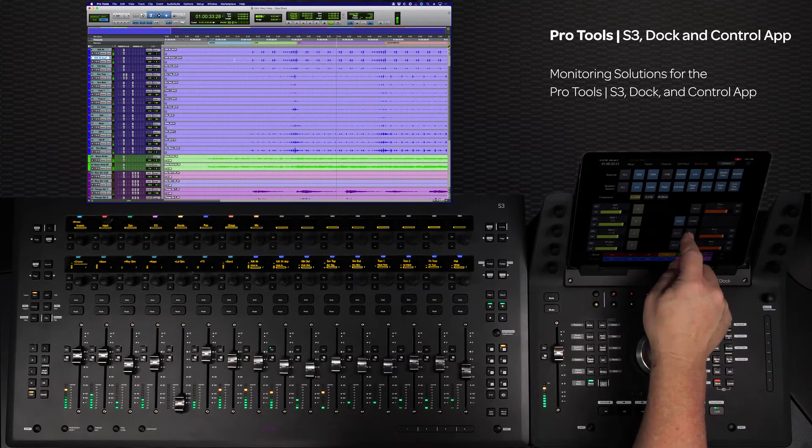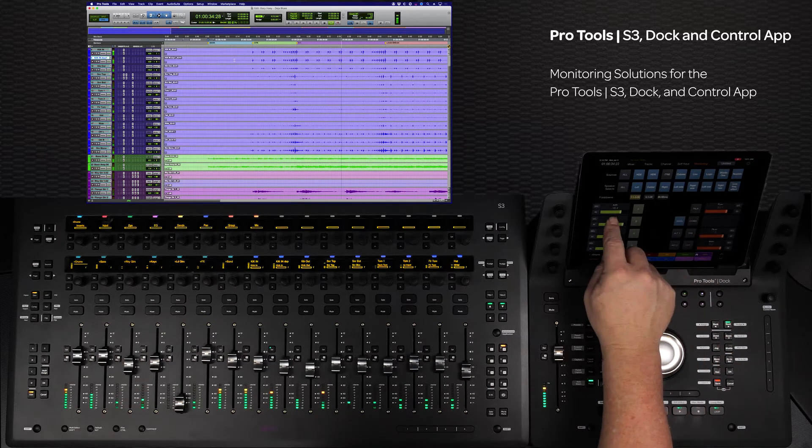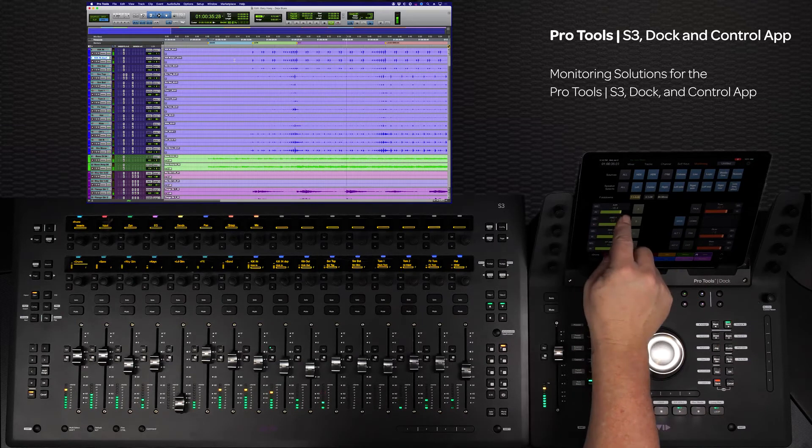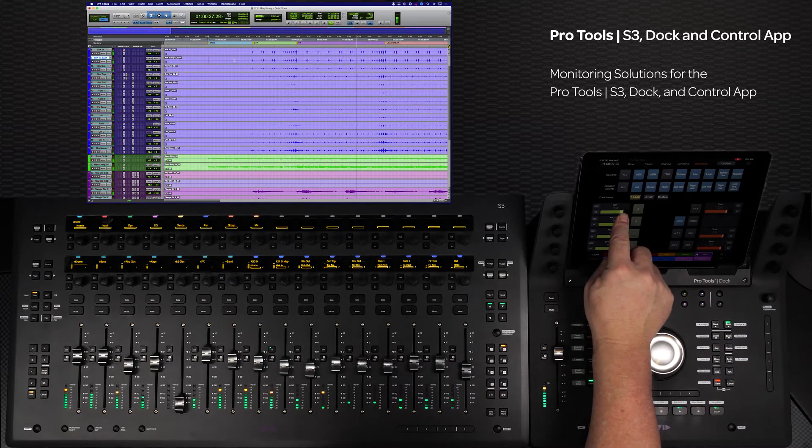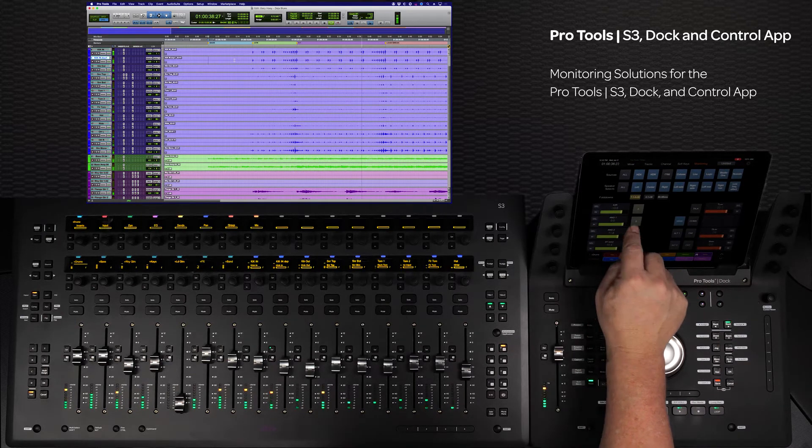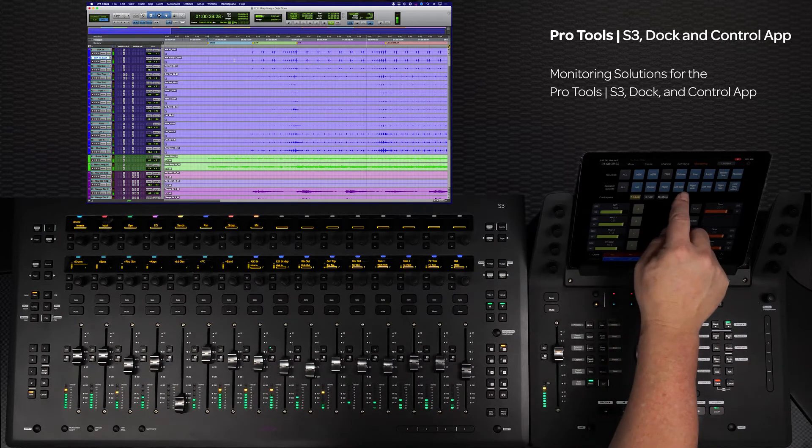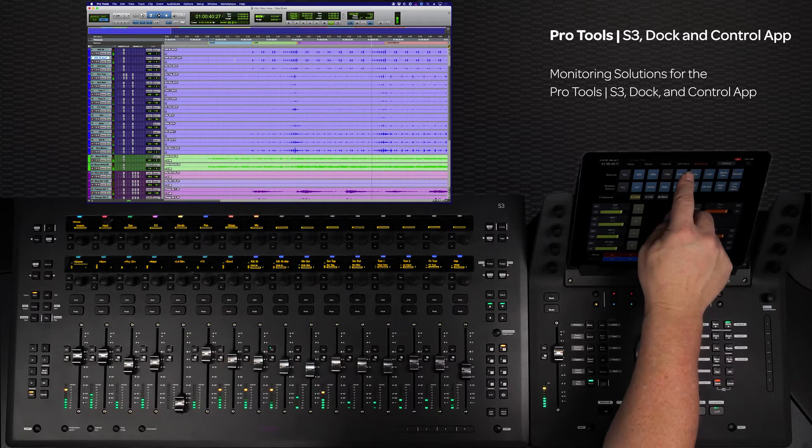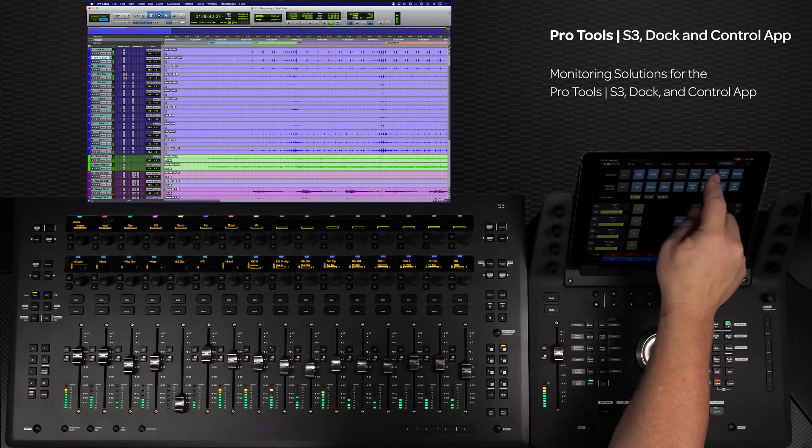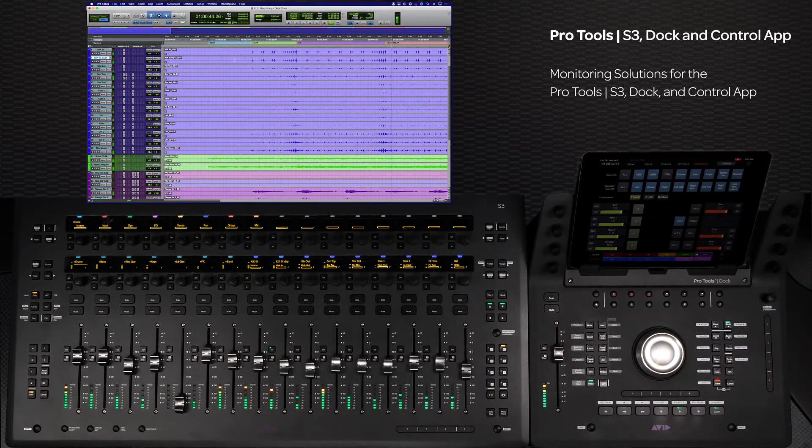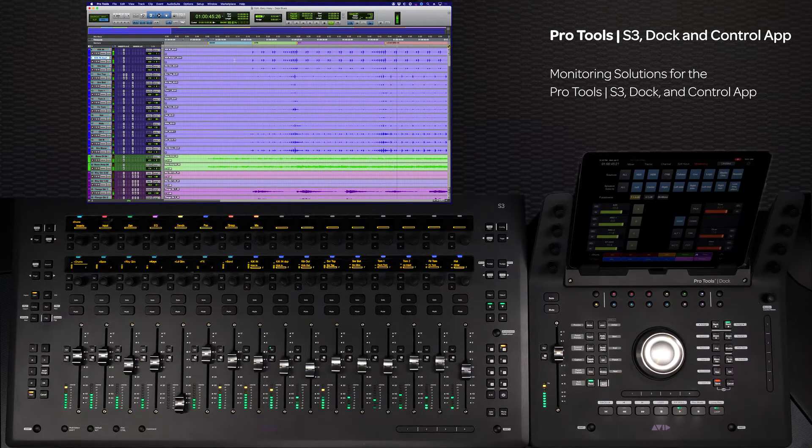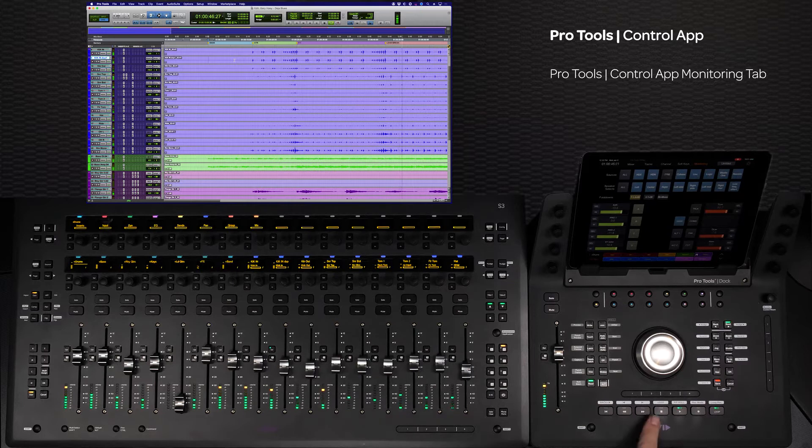These capabilities give the S3 Dock and control app the ability to work like a large format console in a much more compact form factor. Let's look at these new features and how they can integrate into different setups.